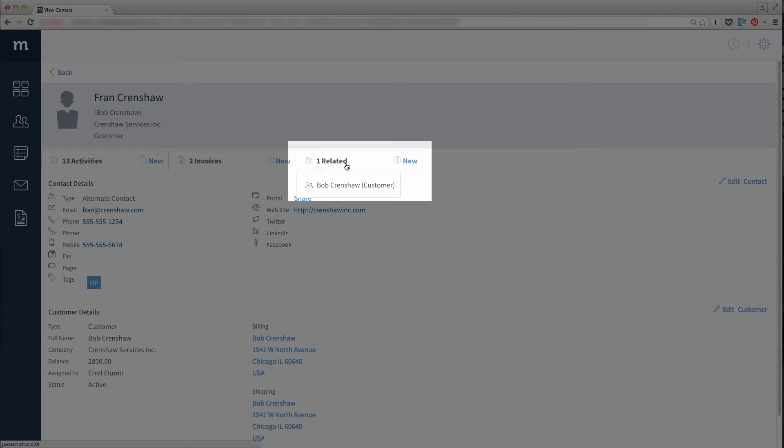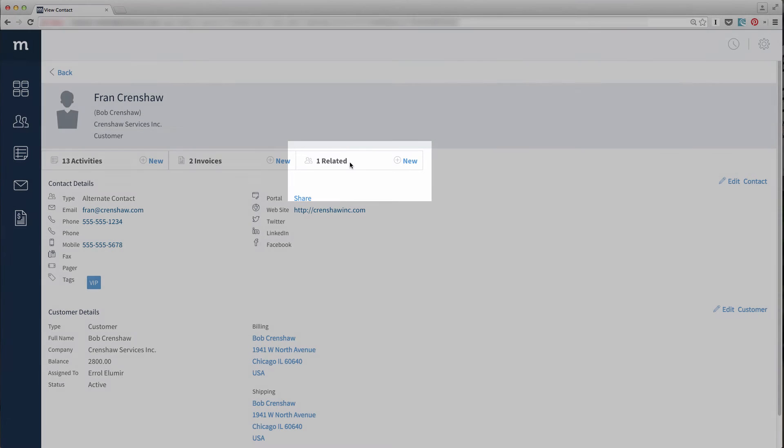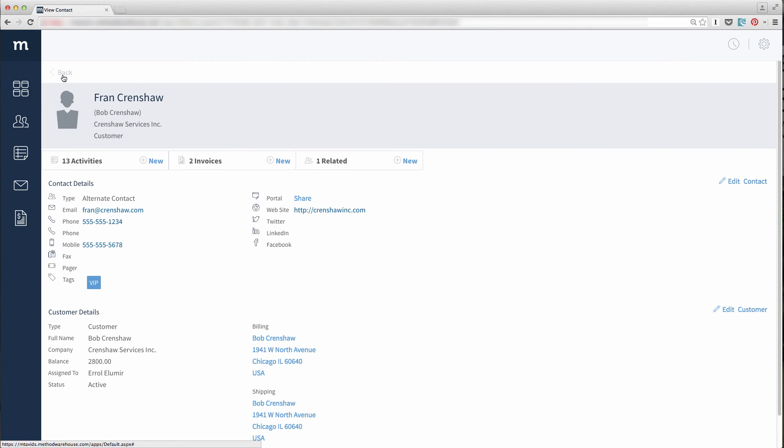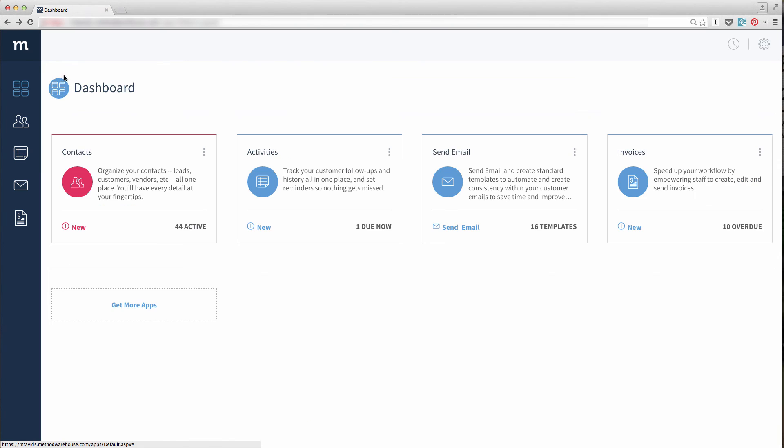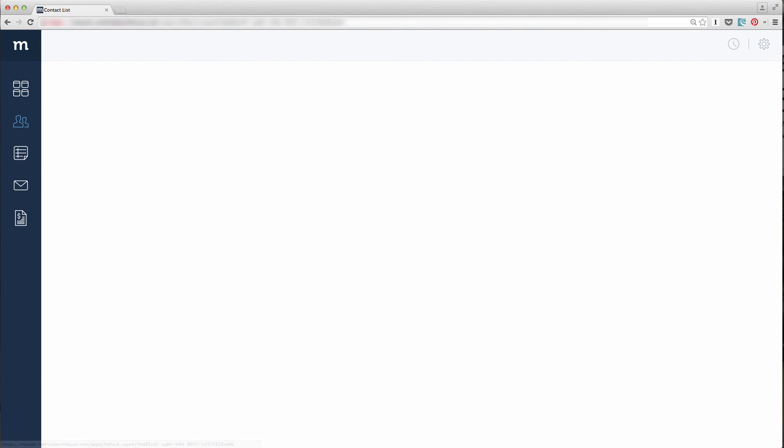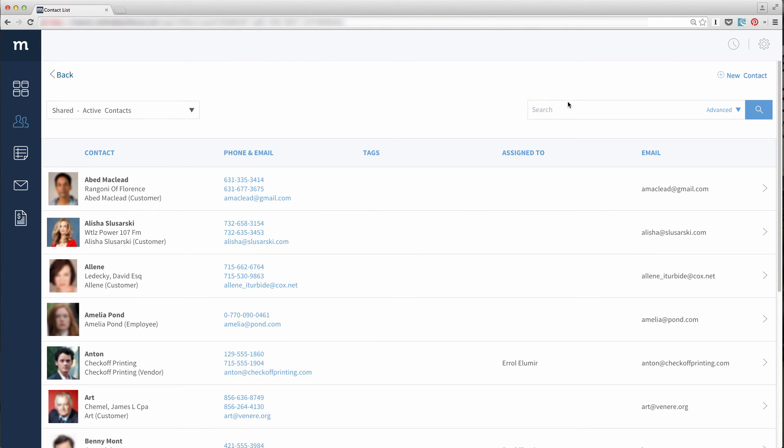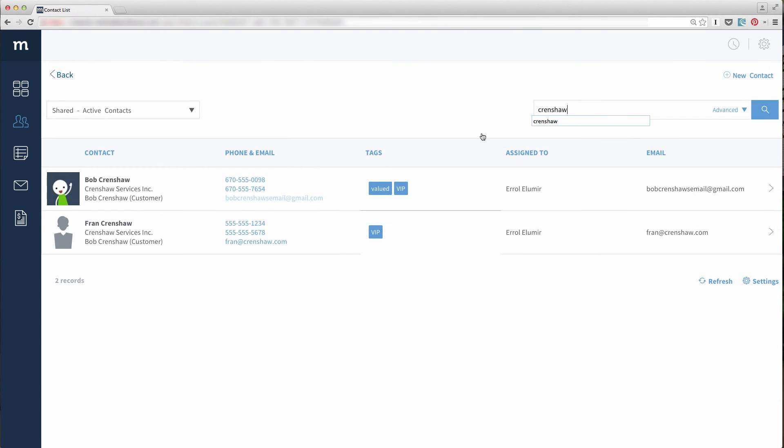This is also another way to add a contact to an existing customer, which I will quickly show you. Let me go back to the contact list and I will find Bob Crenshaw. I'll select his profile.